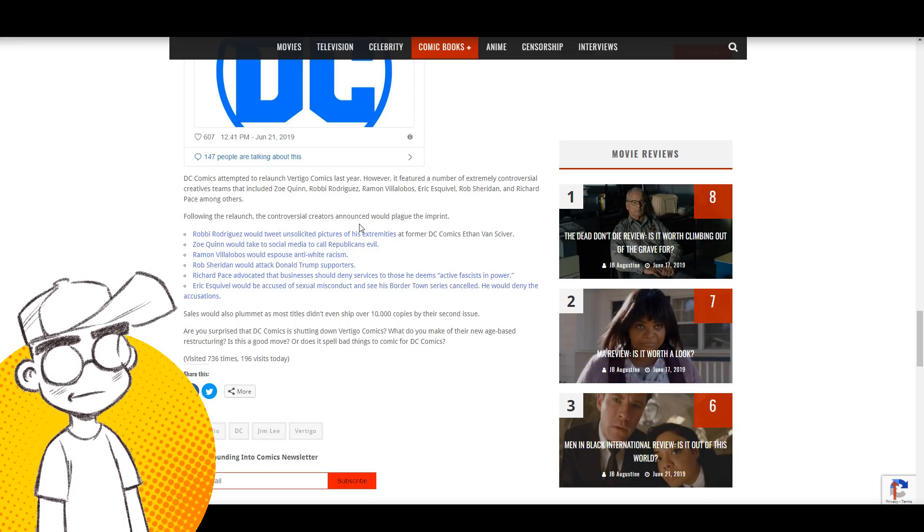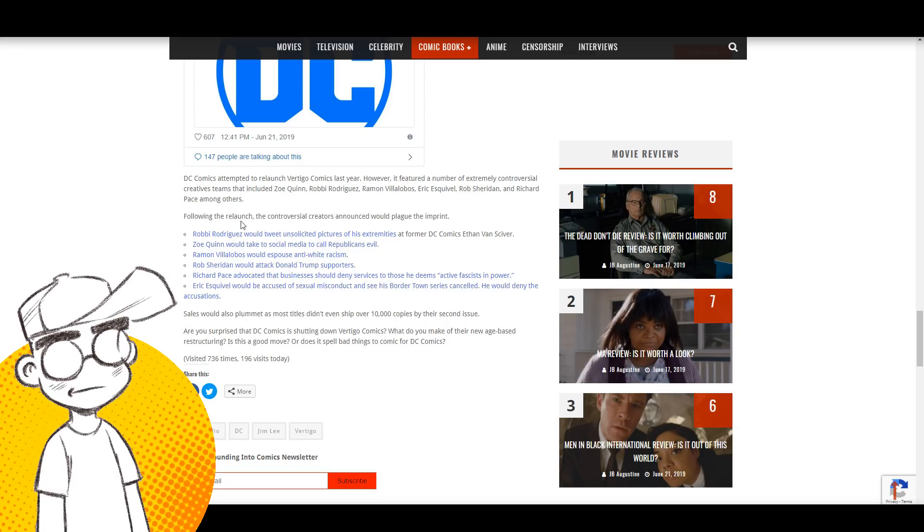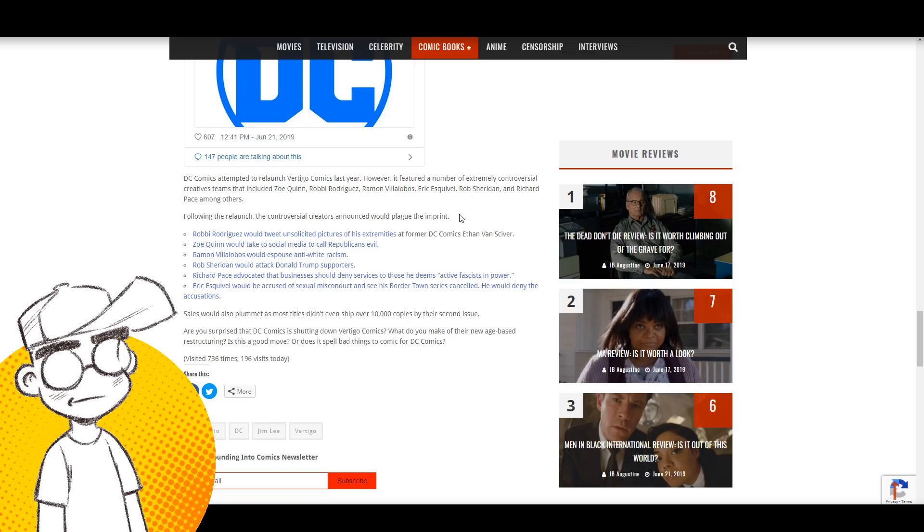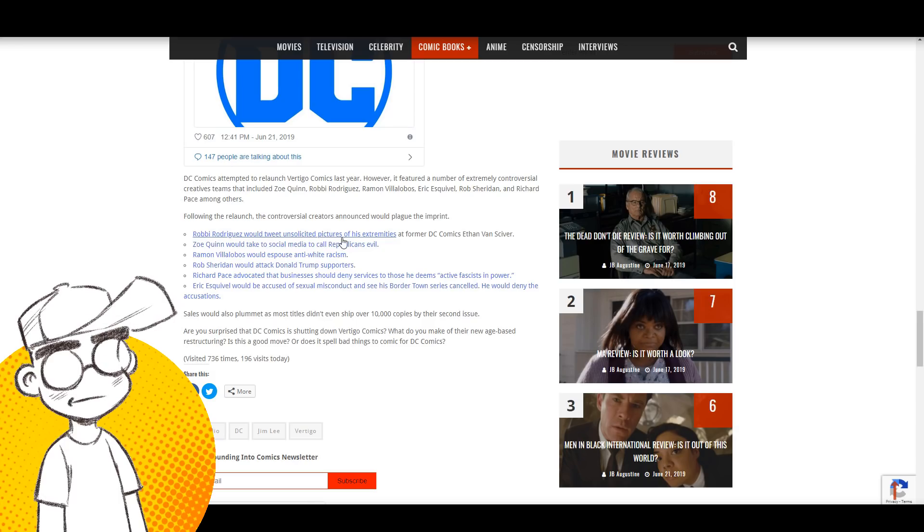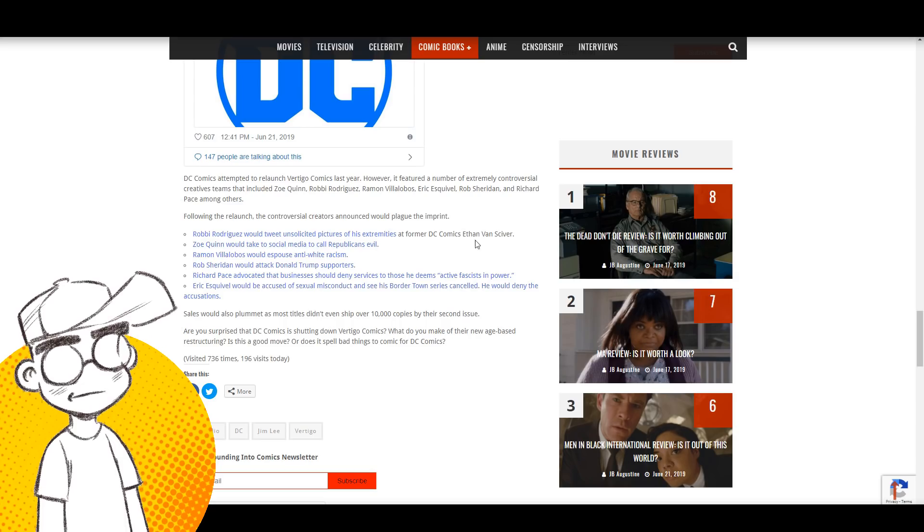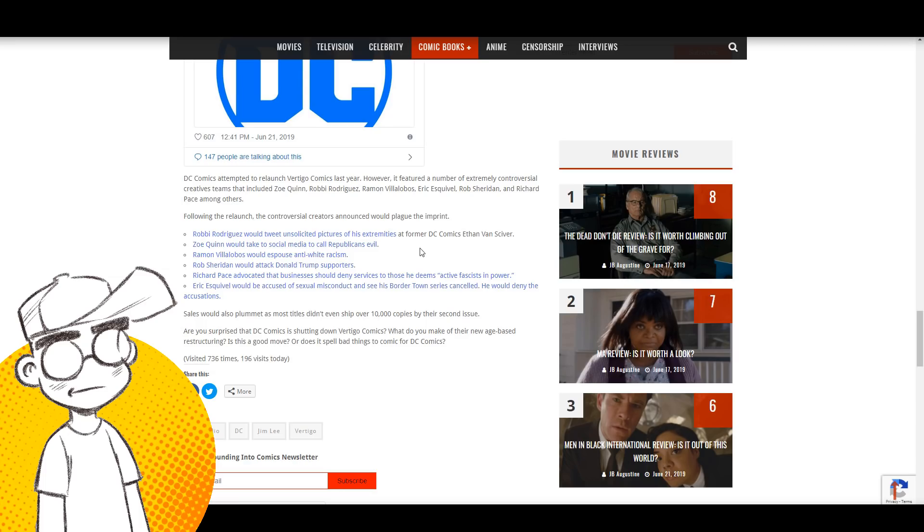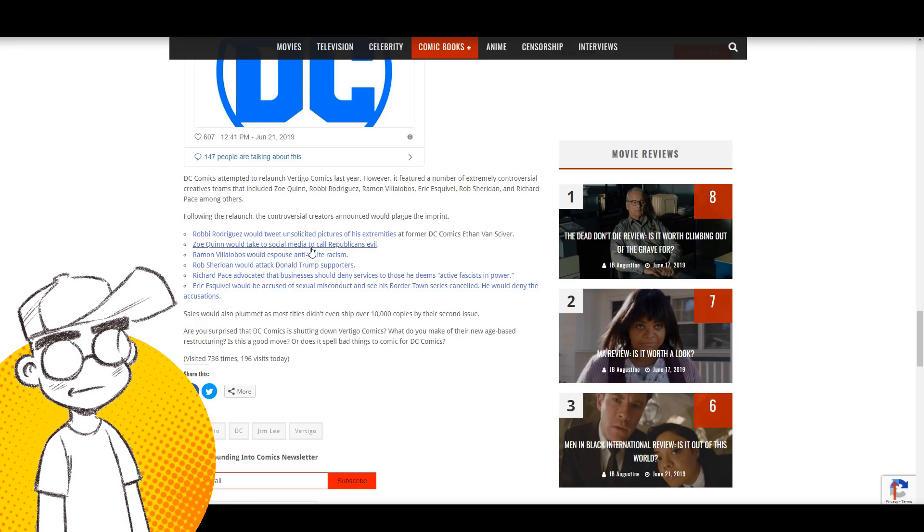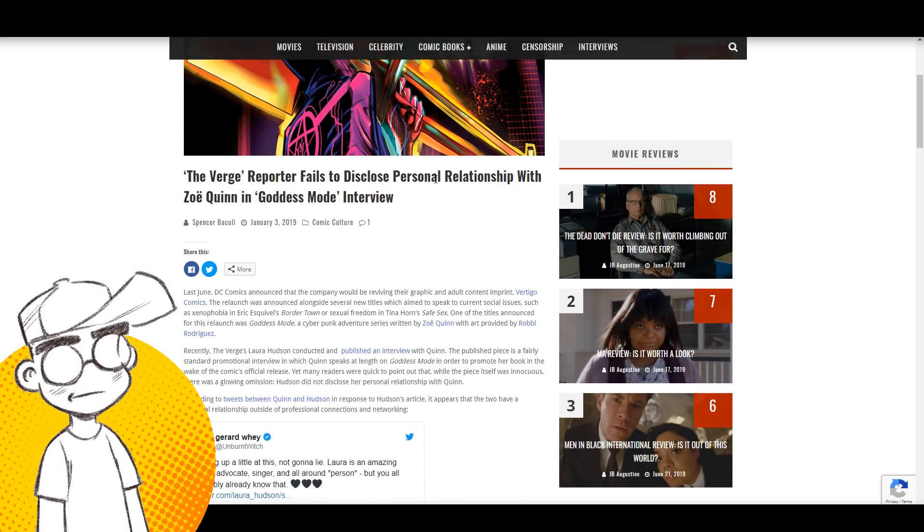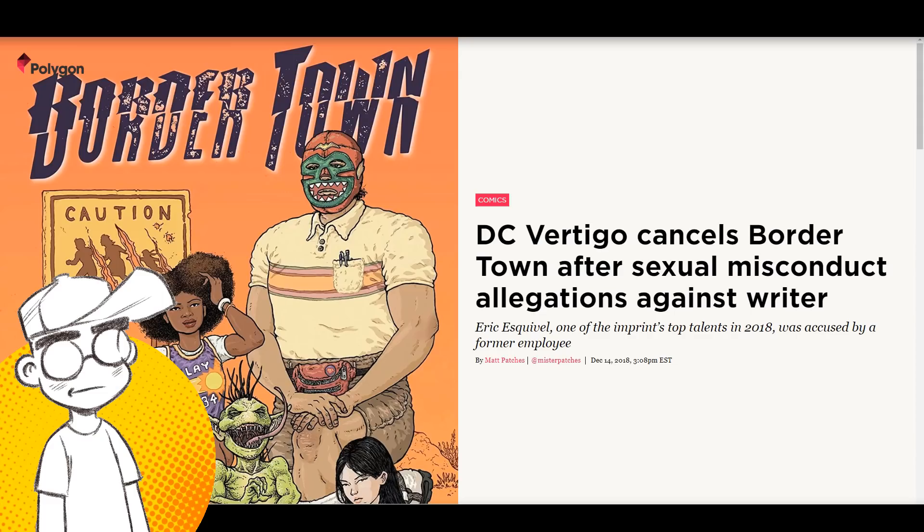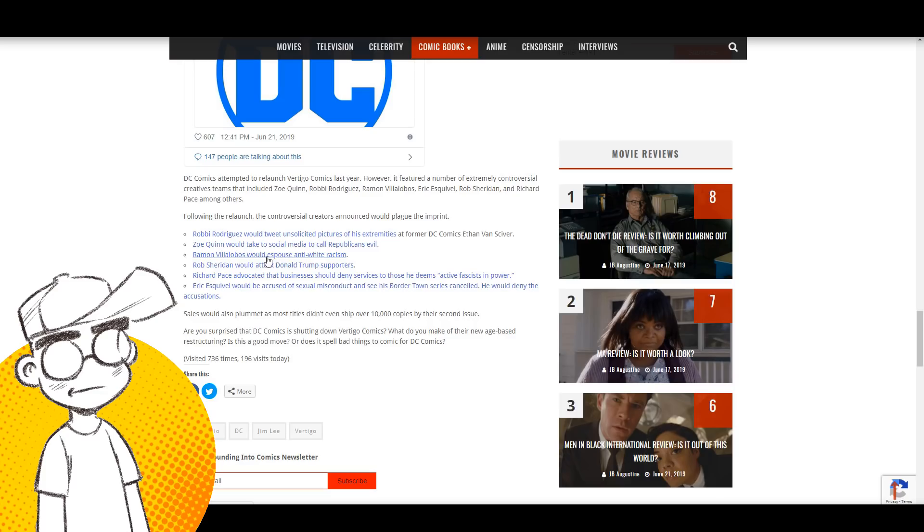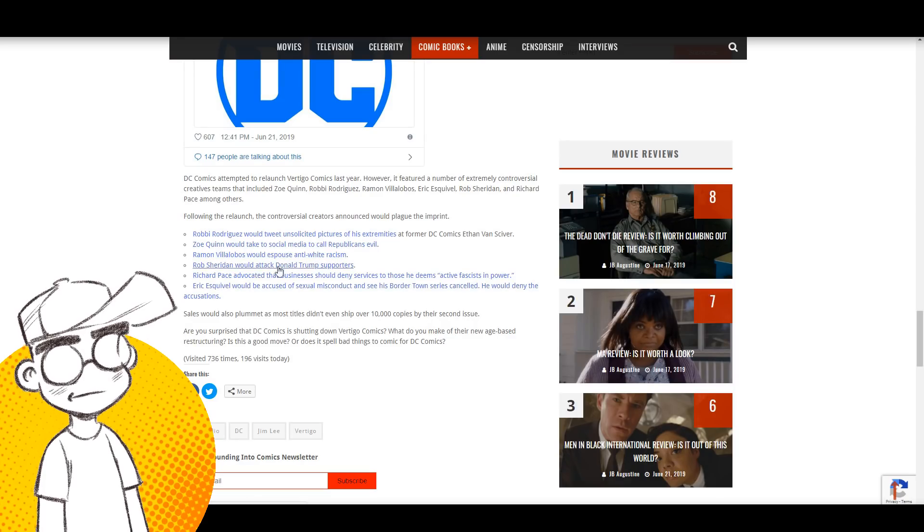But yeah, just, you know, here's a rundown of some of the drama surrounding Vertigo creators since the relaunch. Here's some of what happened. Robbie Rodriguez tweeted unsolicited pictures of his extremities to former DC Comics artist Ethan Van Sciver. That is true, he sent Ethan a picture of his butthole if I remember correctly. Zoe Quinn called Republicans evil and she also got into some controversy here, that the Verge reporter didn't disclose her personal relationship with her. You know, we have spouse anti-white racism, we've got Robbie Sheridan attacking, basically they're out there...